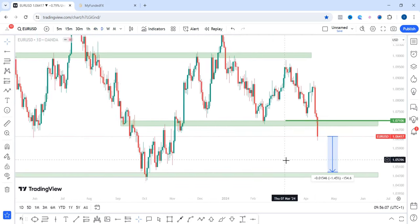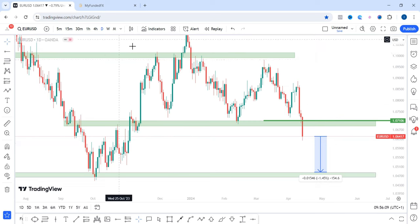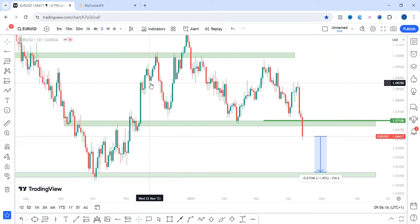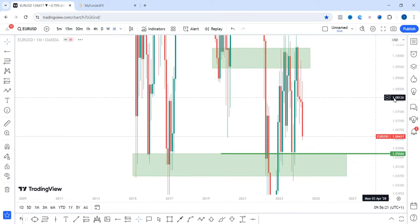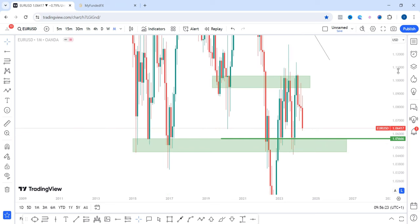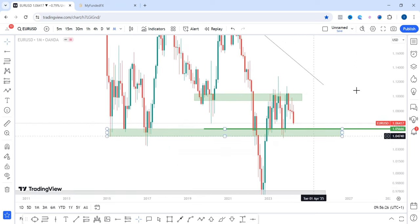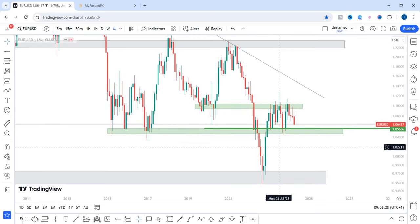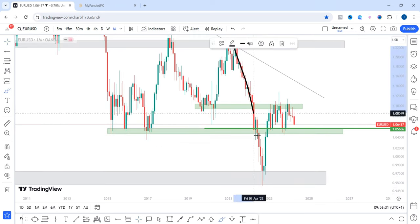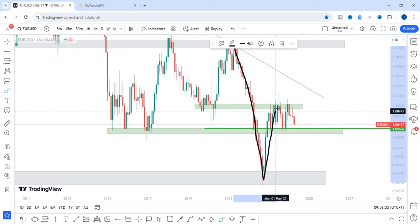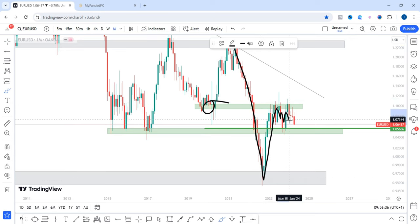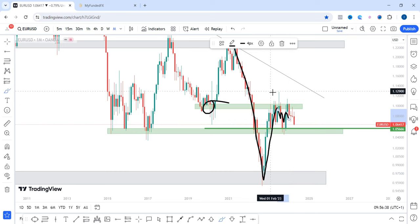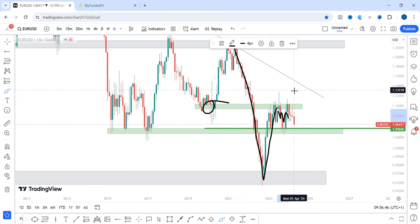On the daily time frame, everything is telling us that EUR/USD is pointing downward. On the monthly time frame, price created an impulsive move to the downside between two zones, then came back to this area. Price has been ranging since around January or February 2023 till now around this zone.